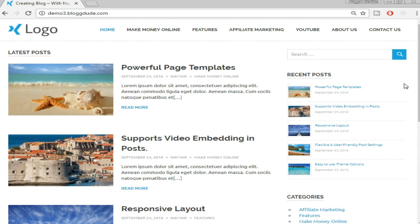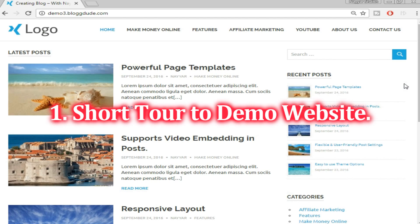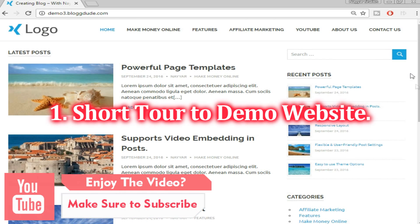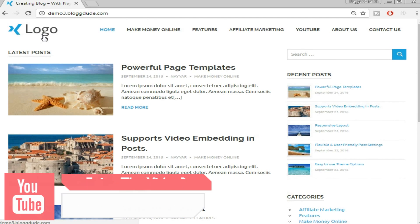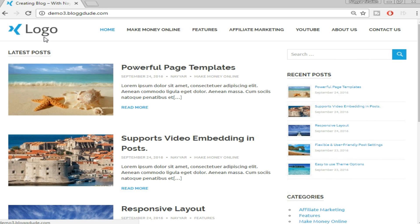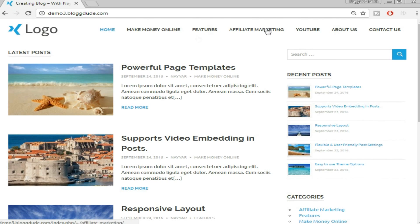Hey, what's up guys, this is Neyeshek from blogdood.com and in this video I'm going to show you how to create a beautiful and professional blog. Let's first see the demo website which we have already created. At the top we have a logo — I'll show you how to create this logo without using any professional software like Photoshop. I'll also show you how to put this favicon up there, then we'll create different menus.